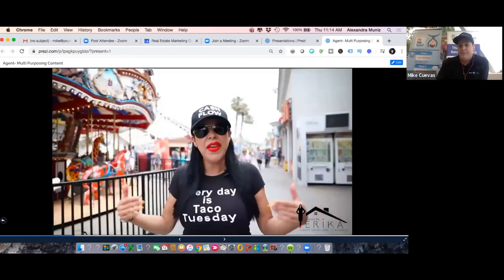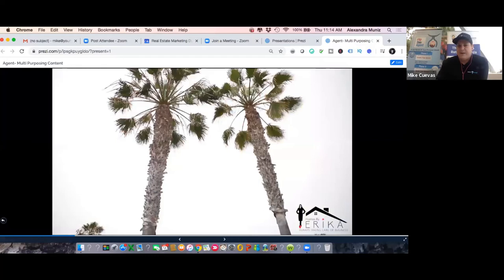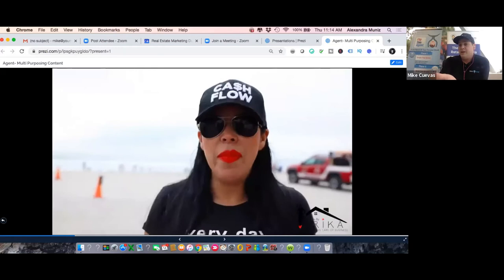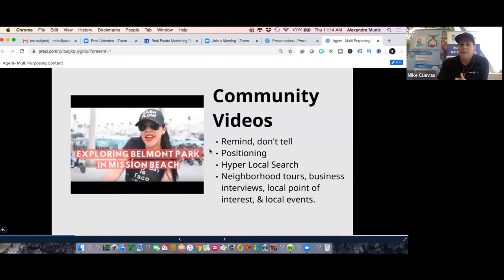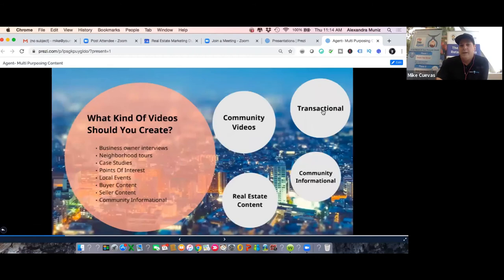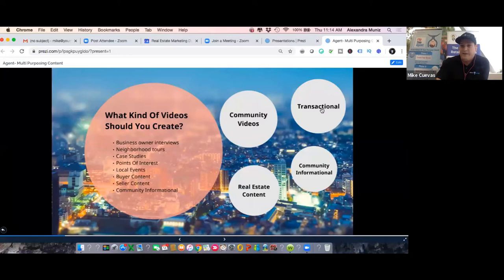What you're watching right here is just a point of interest video in San Diego and it has nothing to do with real estate, but it's building her brand without her having to tell everyone she's a real estate agent. She's showing it - because all a real estate agent is is a community expert and local advocate. Styles of video you can do include community videos, neighborhood tours, business interviews, local points of interest, and local events. All a real estate agent is is a tour guide for their community.